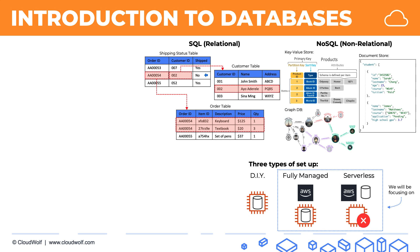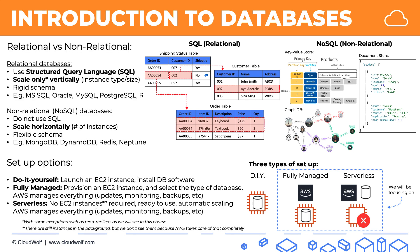So there we go, that's a quick introduction to databases. Here's a quick summary of what we discussed, and I look forward to seeing you inside this section. Until then, enjoy the cloud.